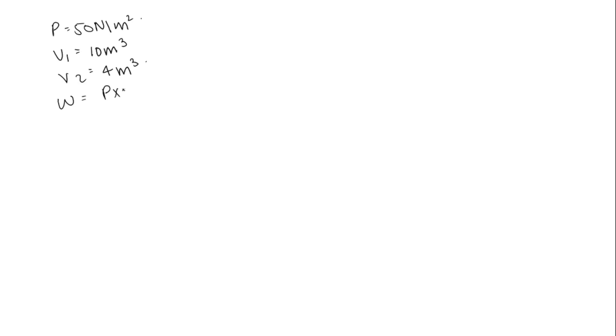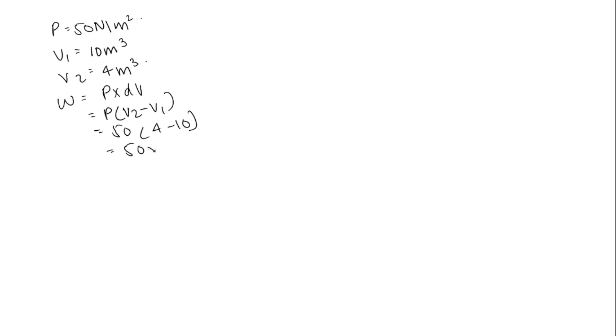We know work done is P into delta V, so dW is V2 minus V1. Pressure is 50, V2 is 4 minus V1 is 10. 4 minus 10 is minus 6, 50 times minus 6 which is equal to minus 300.